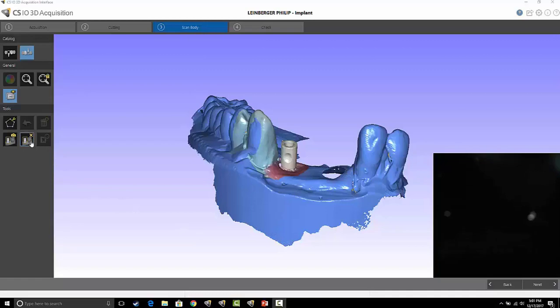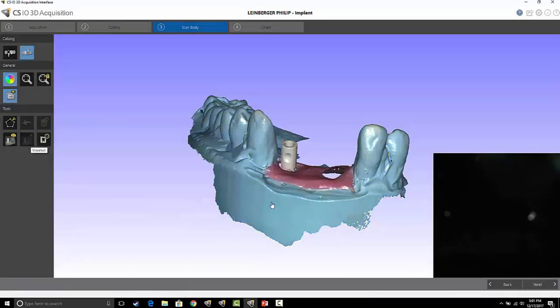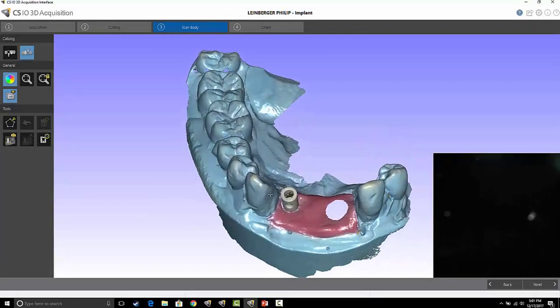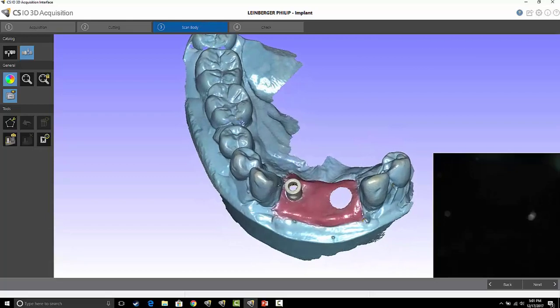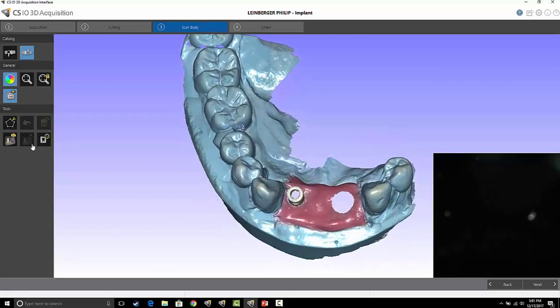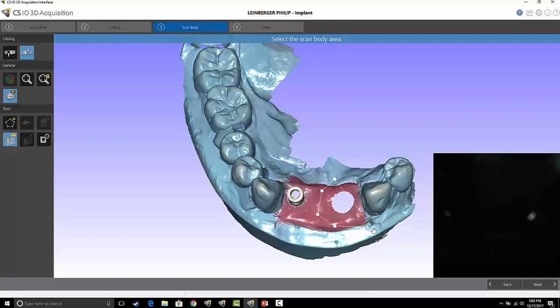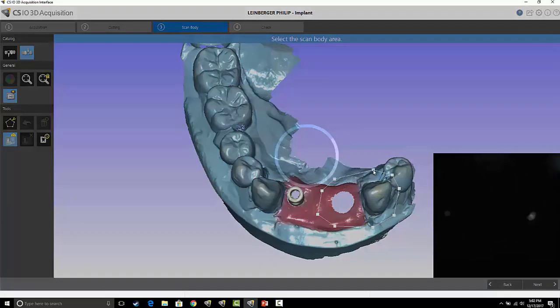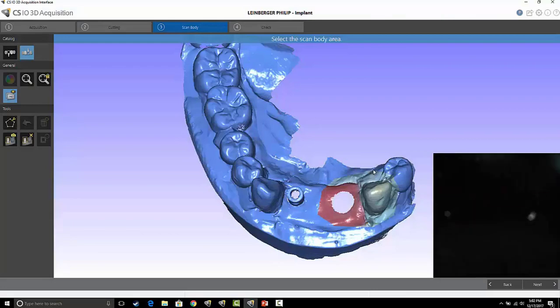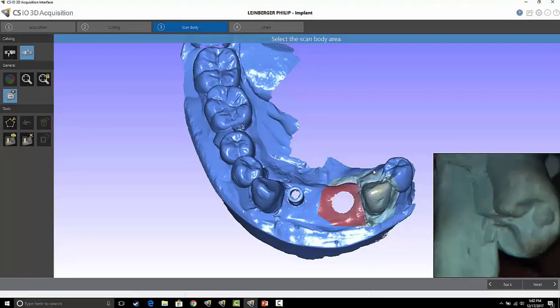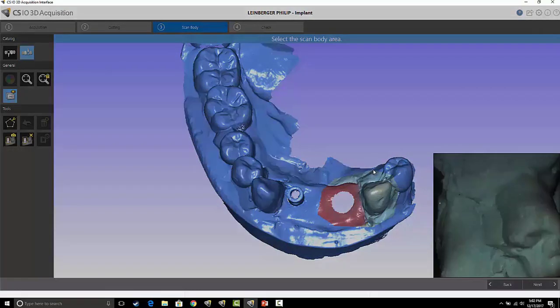Then I simply delete that existing area and I'm going to highlight the next area, again using the adjacent tooth to re-register the scanner.